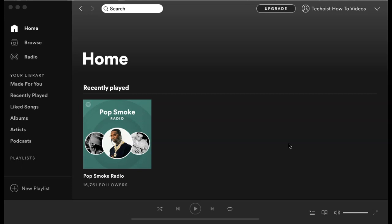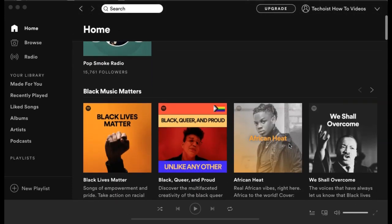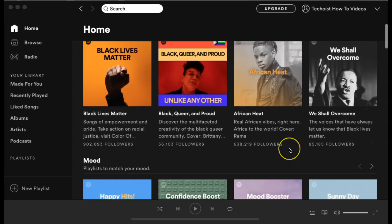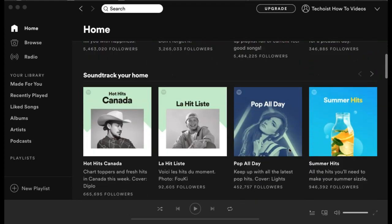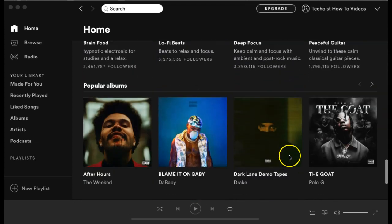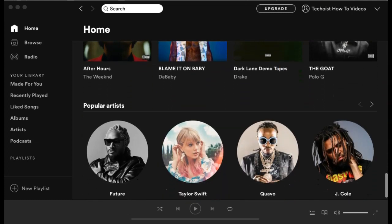Once you open Spotify's desktop app, you're brought to the home screen. This is your main dashboard. If you scroll down, you can find playlists sorted by different themes and moods. You can also find popular albums and artists featured on Spotify.